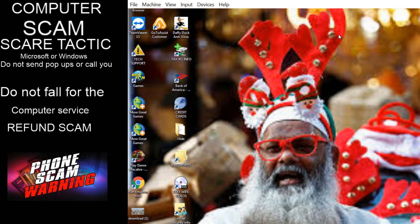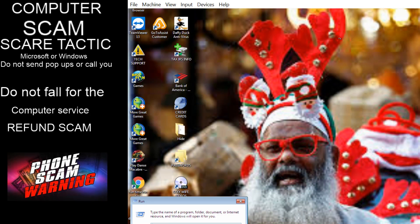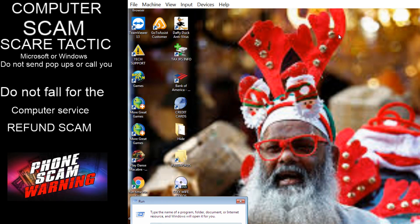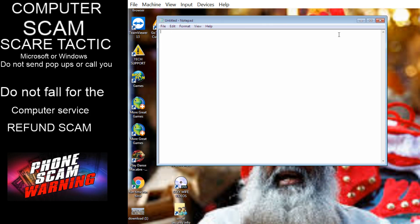This is your business computer or this is the personal one? Personal. Okay, okay. So first of all, my name is Jennifer and I'm the third level technician sir who will be helping you today in order to fix this computer.